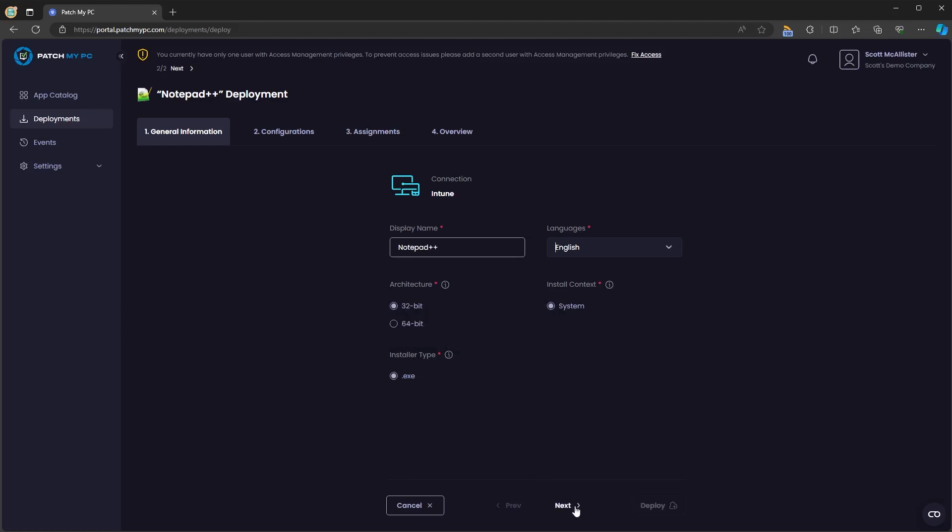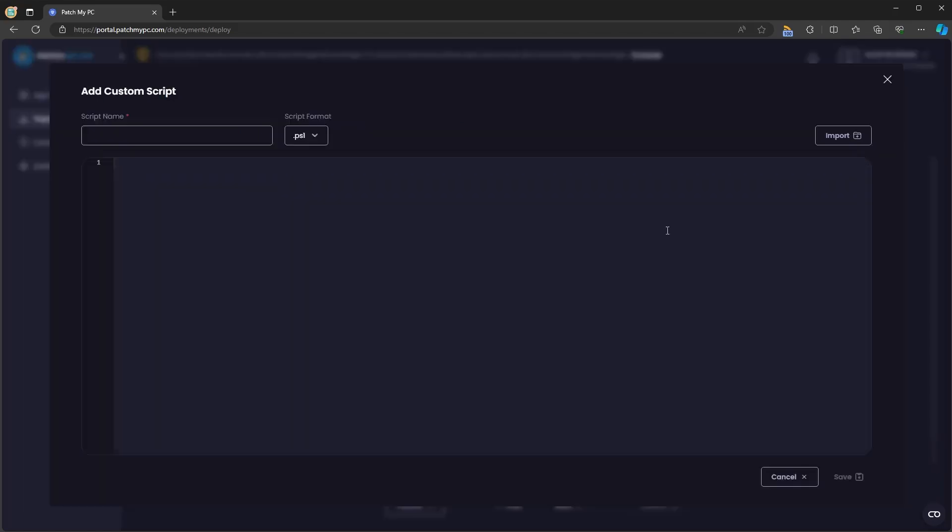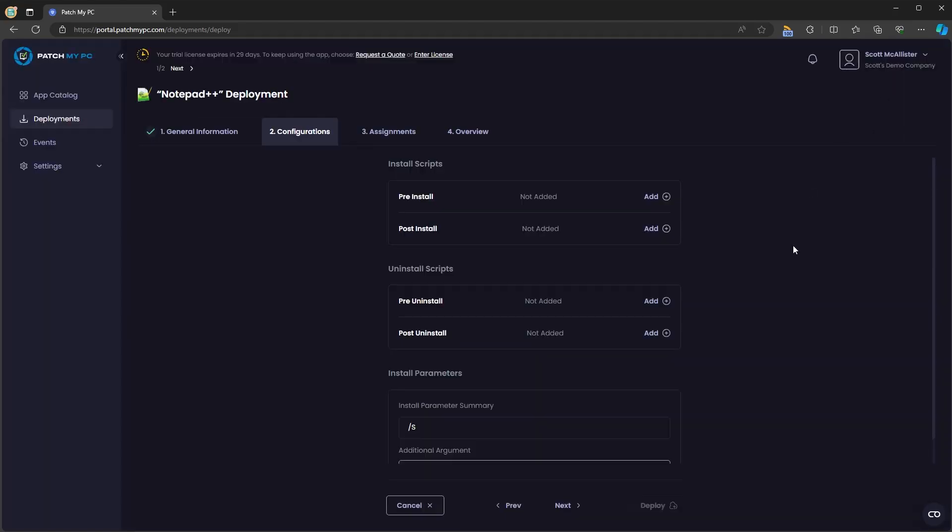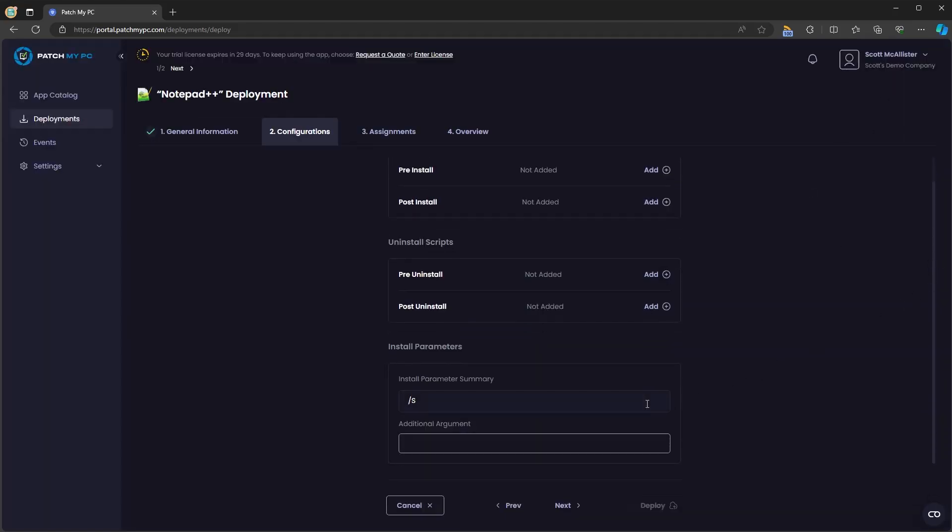We'll click next and it'll ask us for some configuration so we can add a pre or post install script or a pre or post uninstall script. Here you can provide a script name and a script format. We support PS1, BAT, CMD and VBS at this time. Or you can import an existing script if you want to. If we scroll down, you'll see the install parameters provided by PatchMyPC and the ability to add additional command line parameters as well.